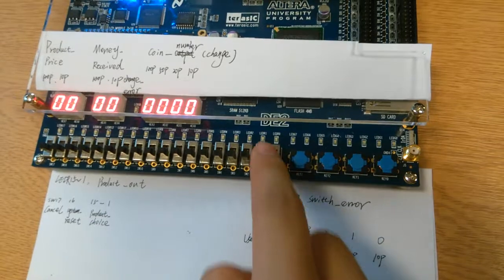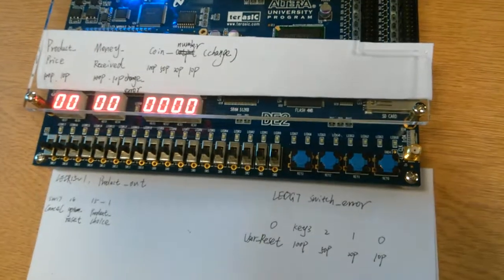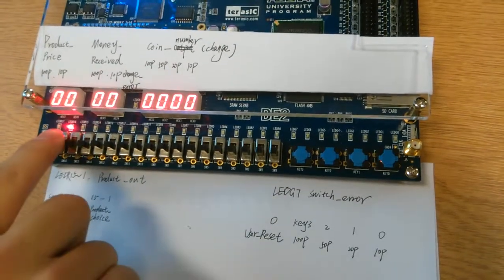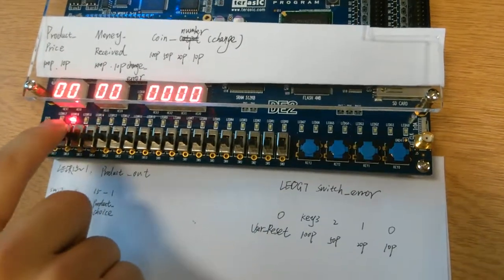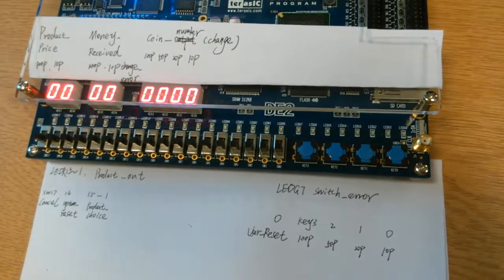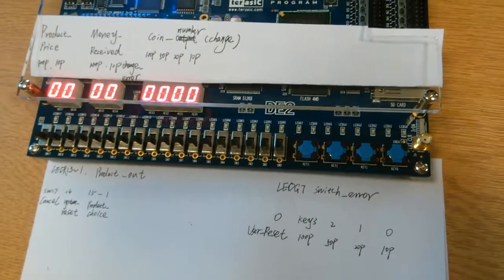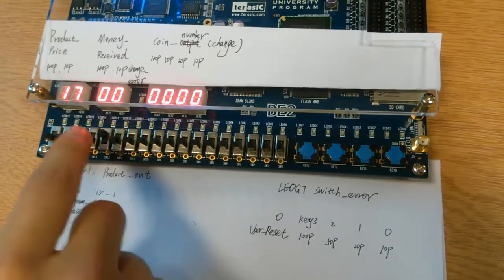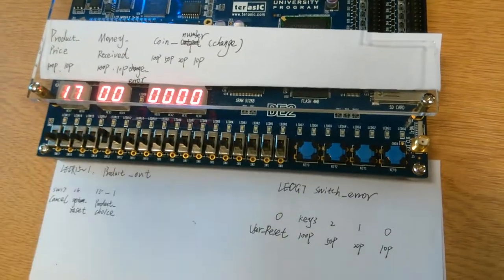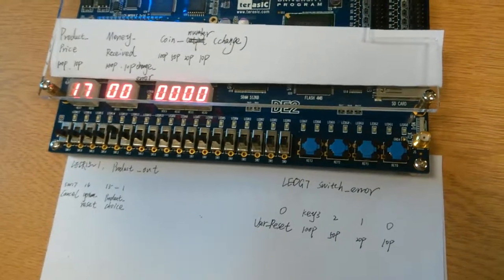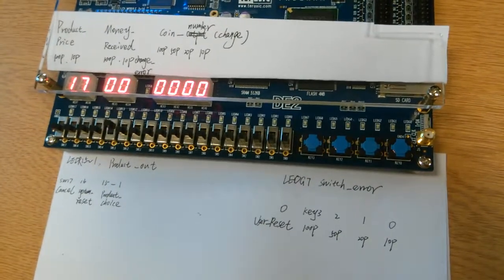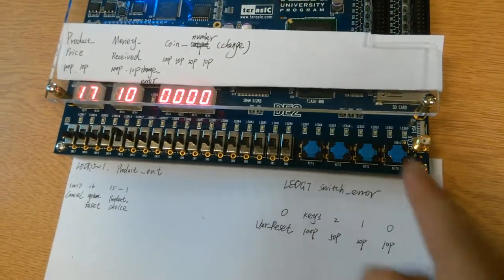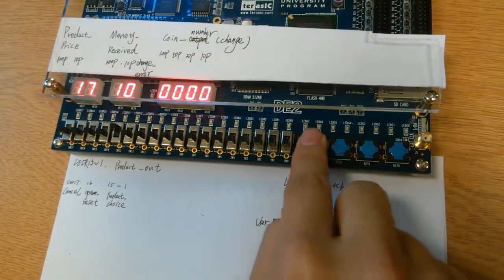Now I should switch on the system reset firstly. Then I choose product 7 which costs 170 pence. Following that, I insert money 50 pence, 50 pence and 100 pence.